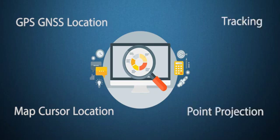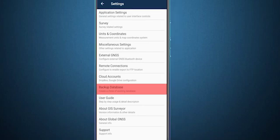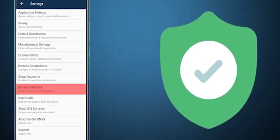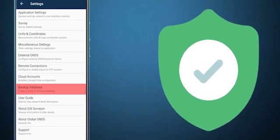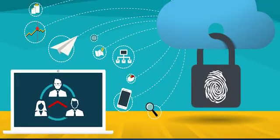GIS Surveyor provides a secure and user-friendly backup management system where you can back up your data to play it safe.